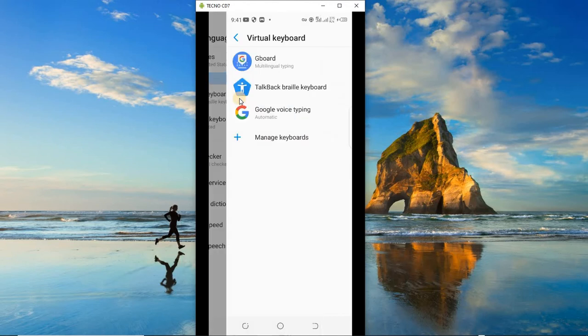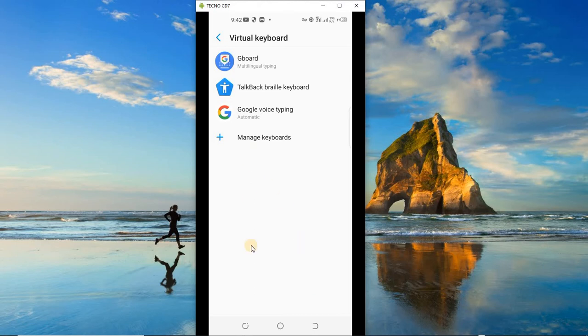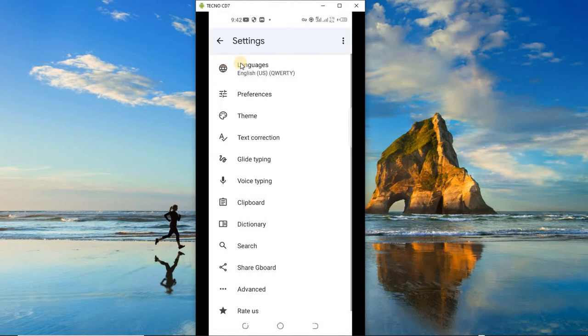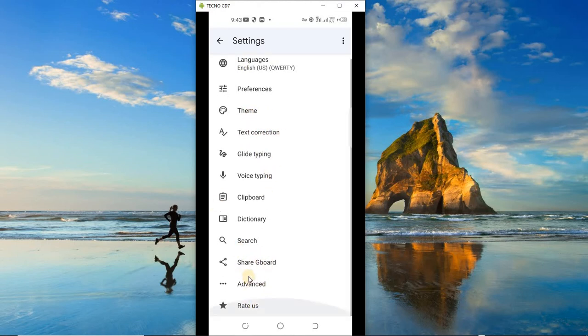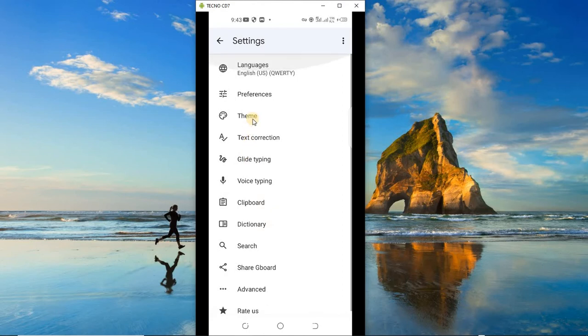We don't have any physical keyboard, so you can see it says 'not connected'. Now let's open Virtual keyboard, and here are the virtual keyboards. You can click on 'Manage keyboards' to see all the other keyboards that you have, but we don't need all the other keyboards, we only need Gboard. So you open Gboard from here.